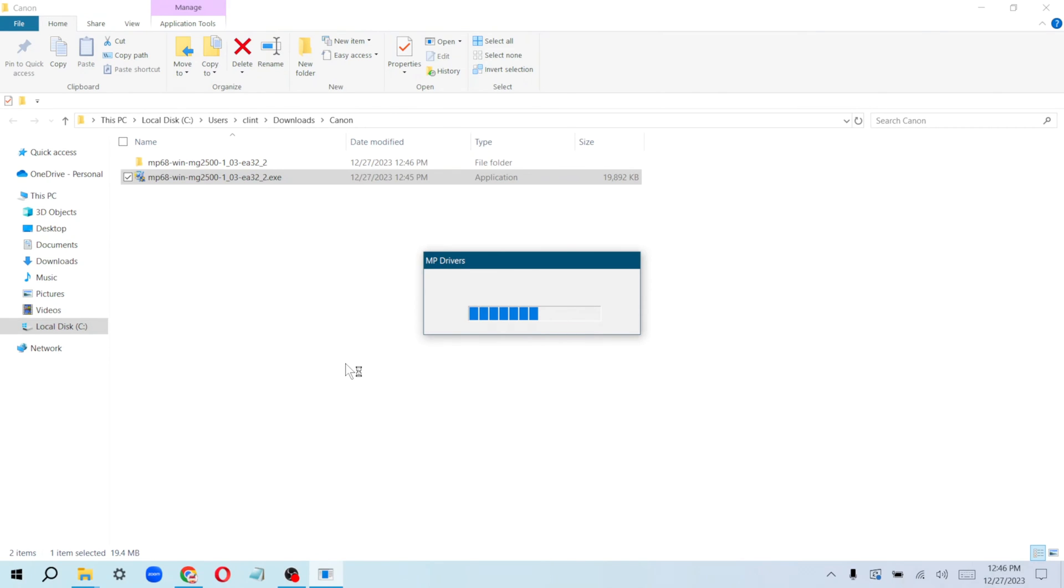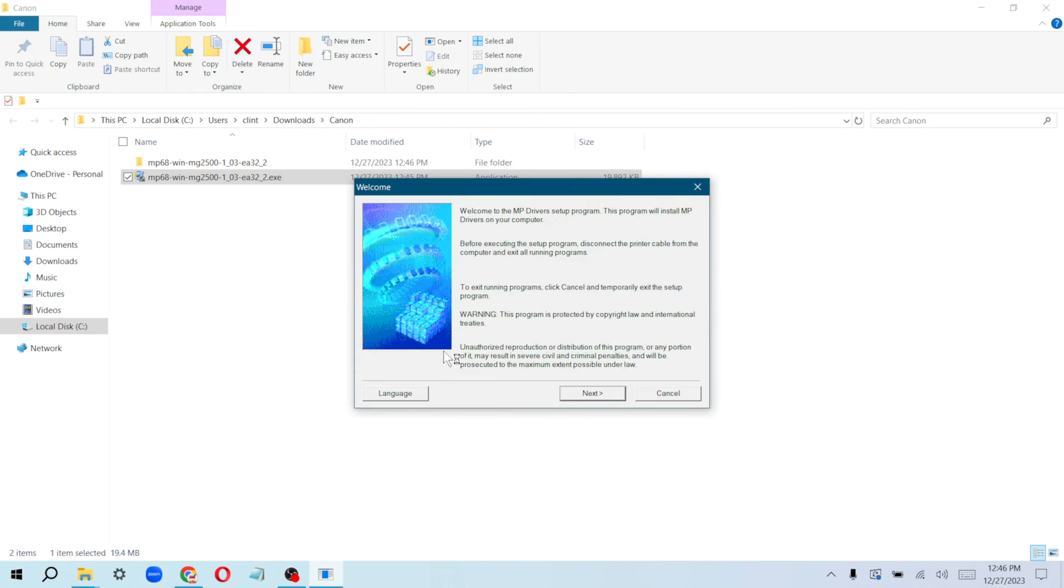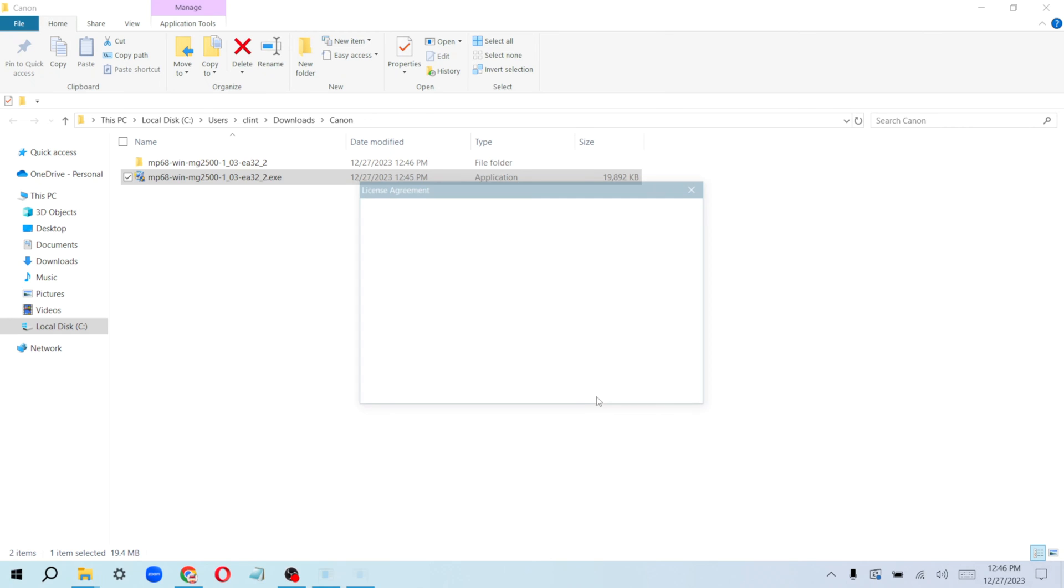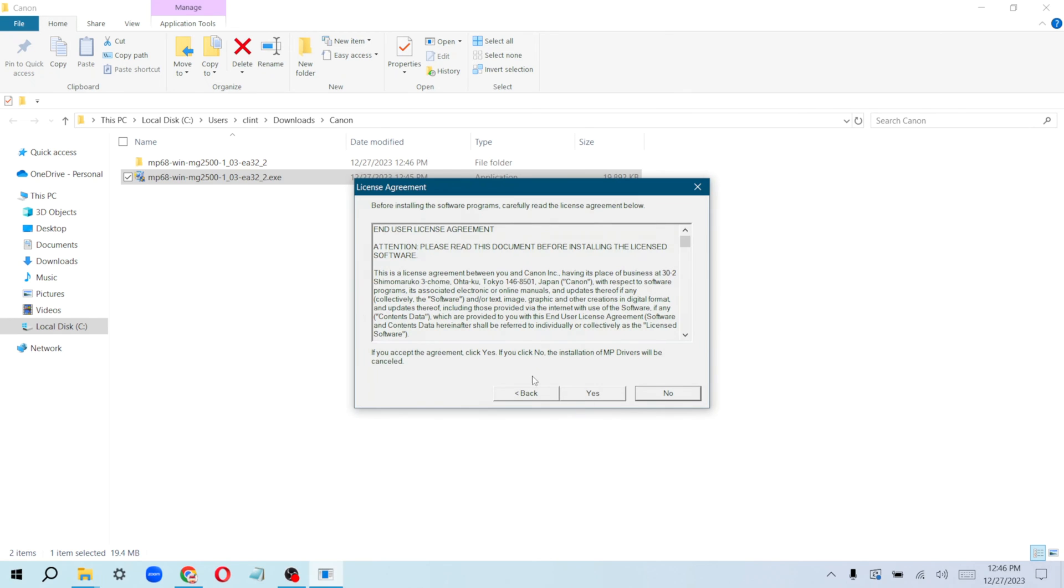Within a few minutes it's going to be installed. Just follow the prompts on your screen. Click on next, select your residence—it doesn't really matter, I'll leave mine on USA—and click on next. Agree to the terms of using this software and click on yes.